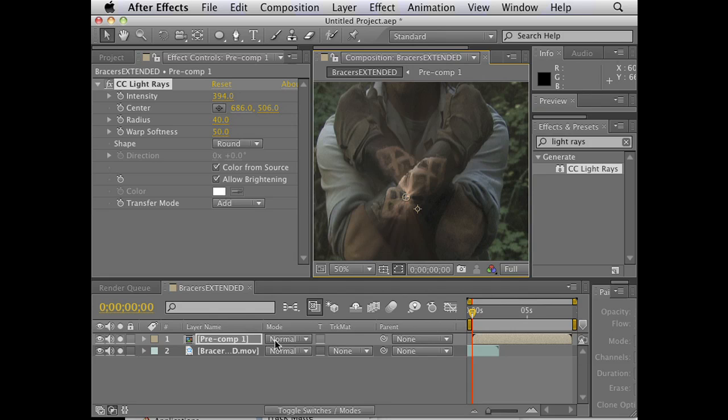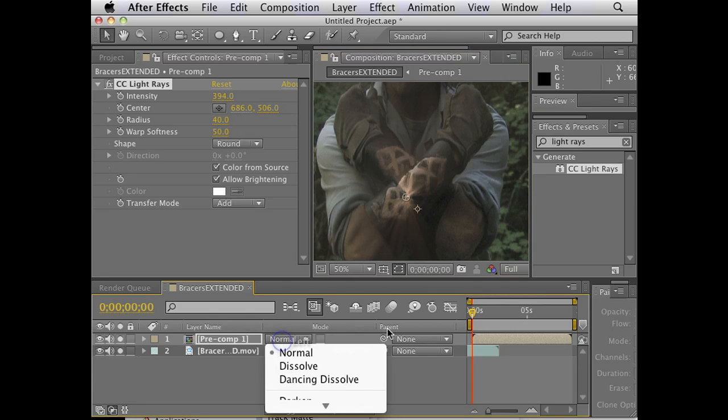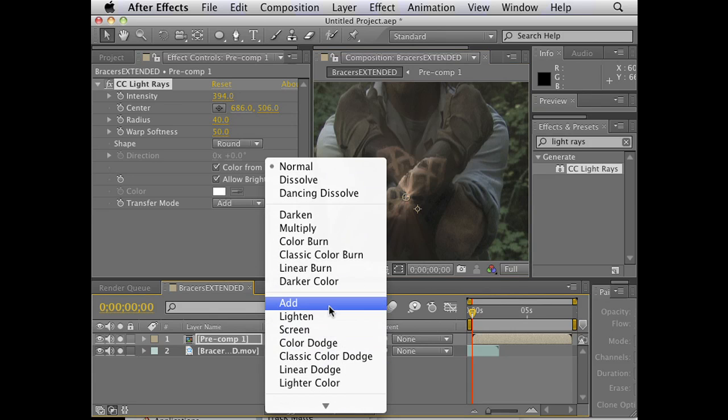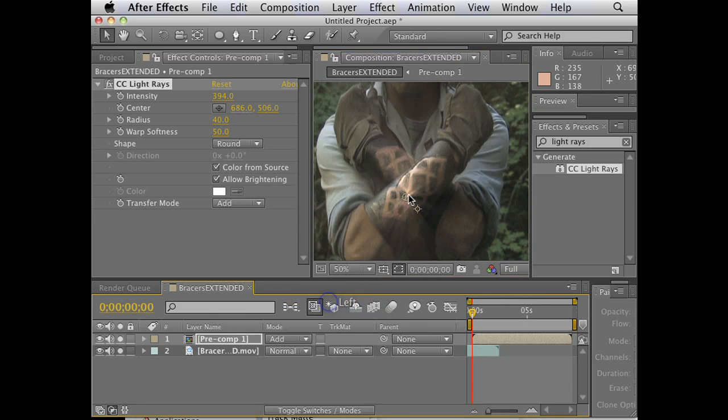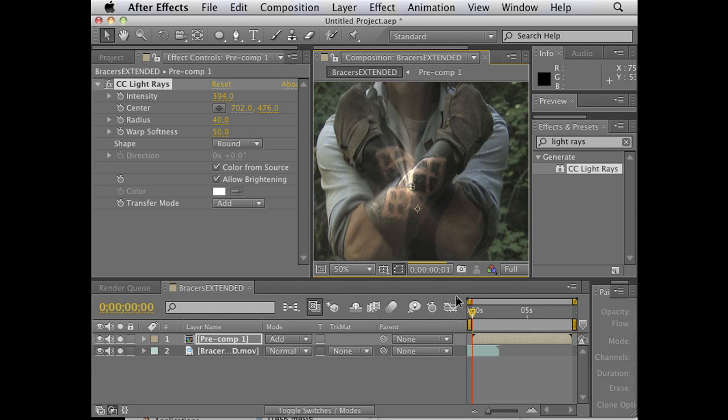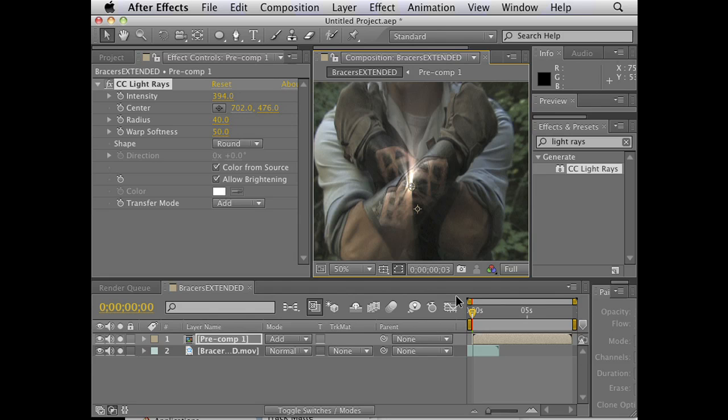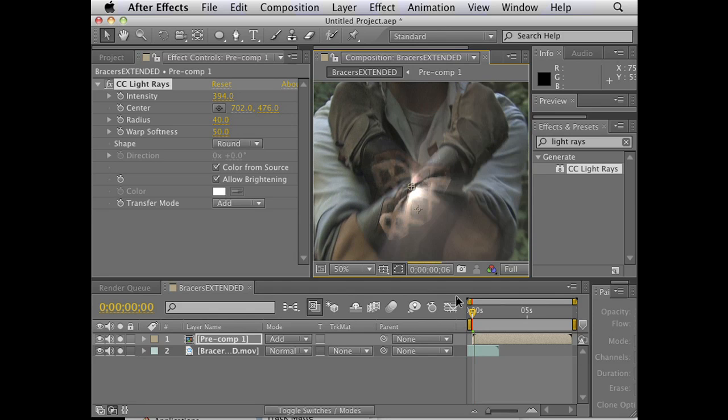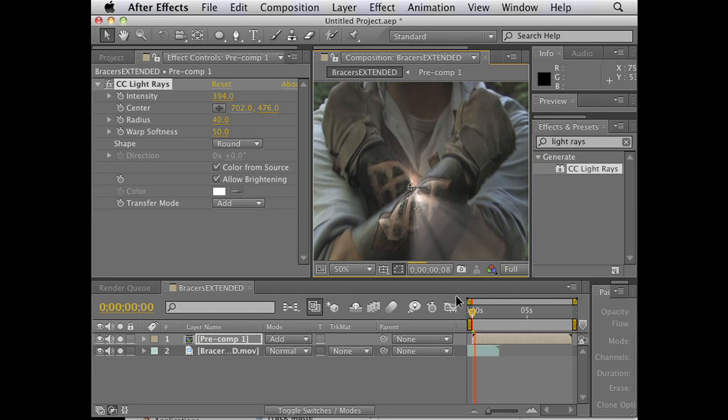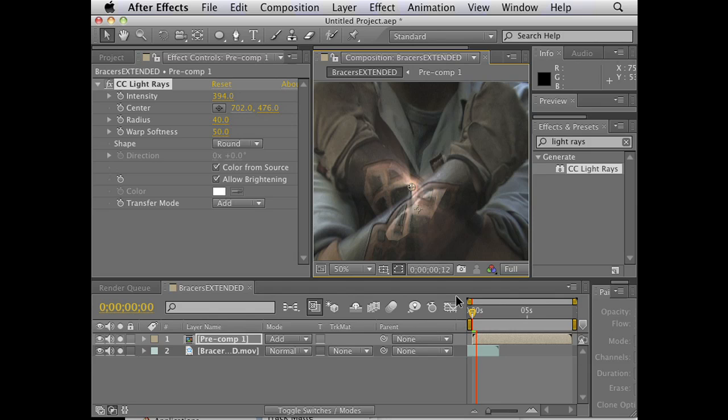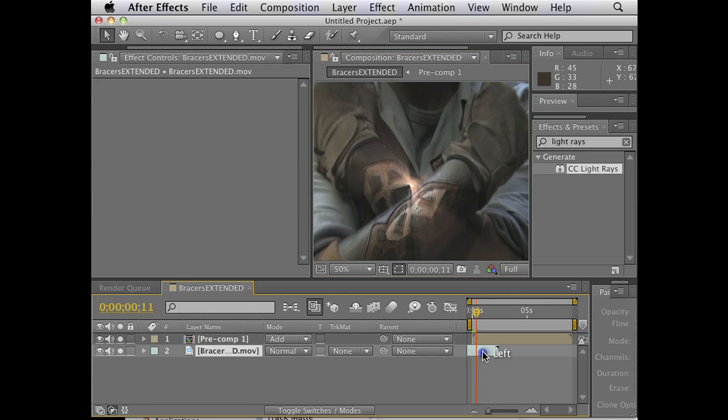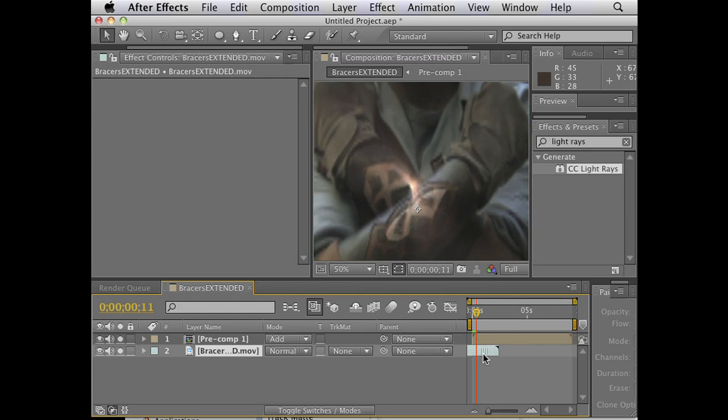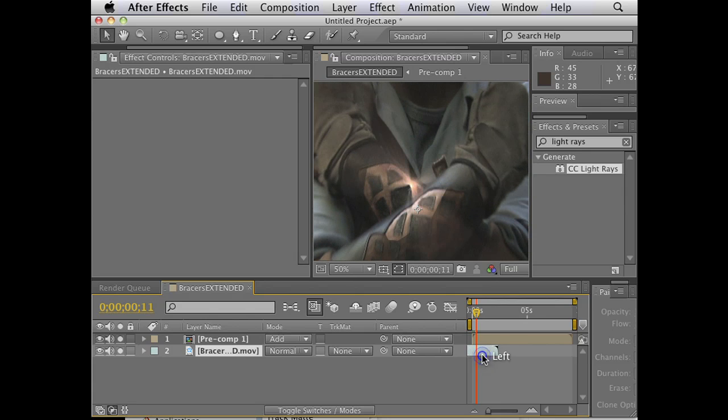And one more thing. We haven't gotten into blending modes yet. I know I'm getting ahead of myself, but if we change this to add, then it looks a lot more like a lighting effect. So now we've created basically an effect that's not in sync, but you can see that I wouldn't have to actually cut out this pattern frame for frame. I'm using a chroma key to do it for me. Pretty neat, huh?